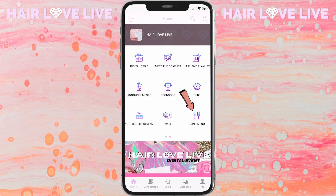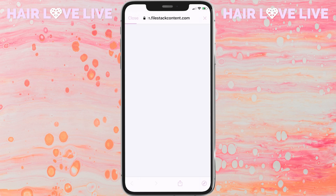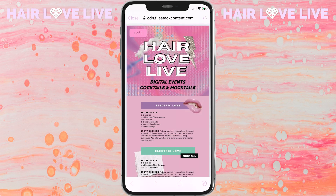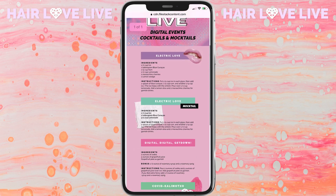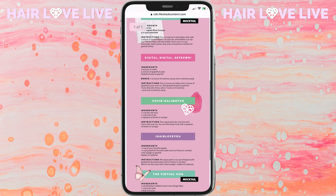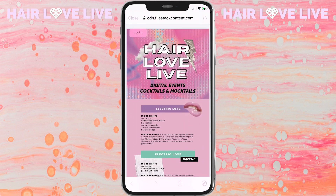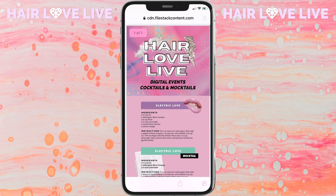Next, we have the drink menu. We will be having a happy hour during the event and you're more than welcome to make any of these drinks or make your own.